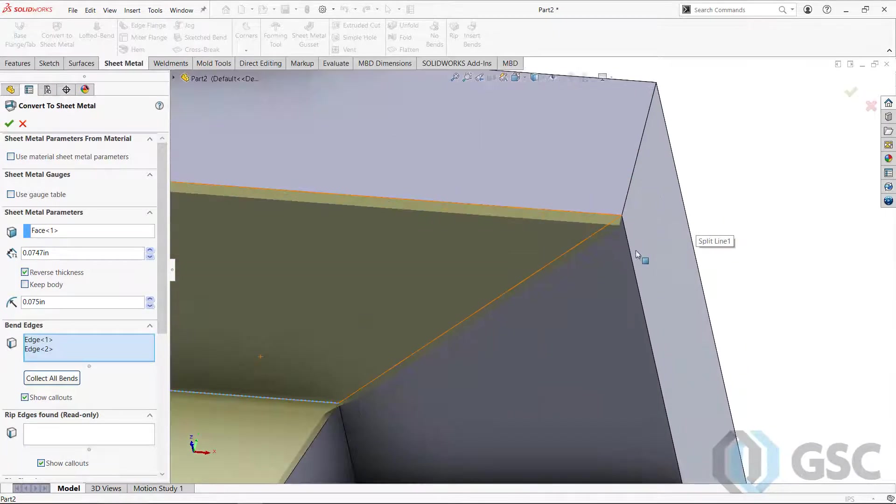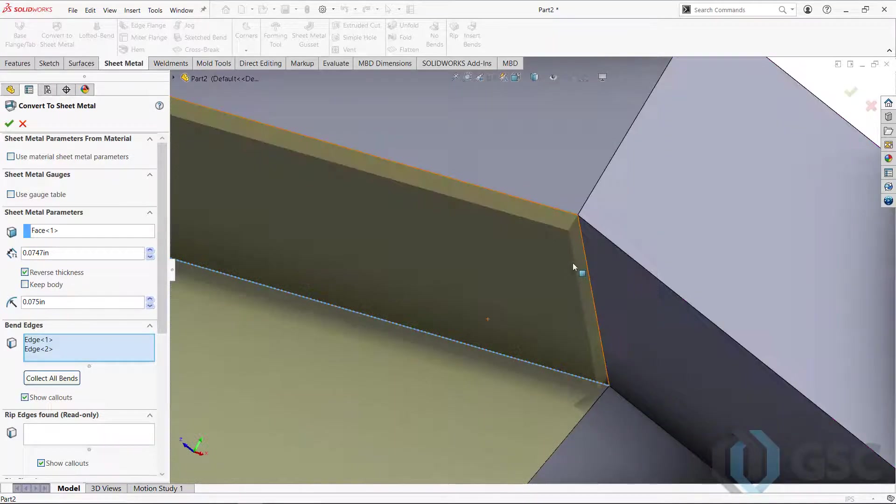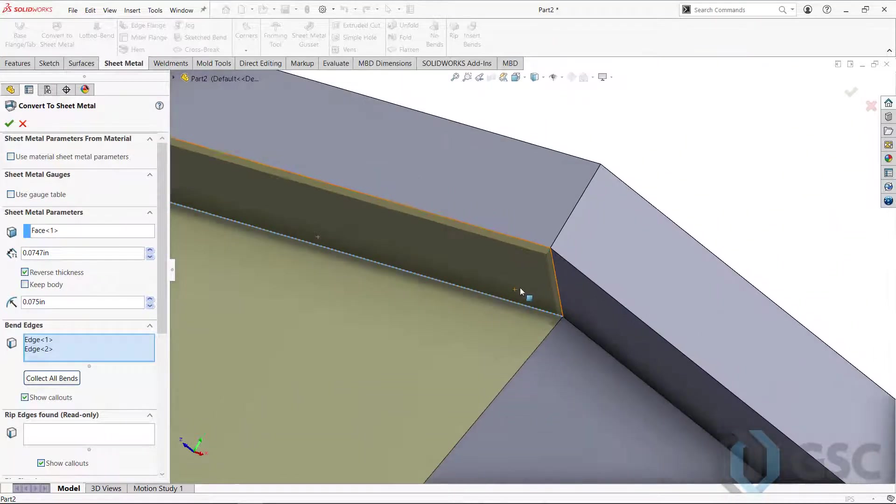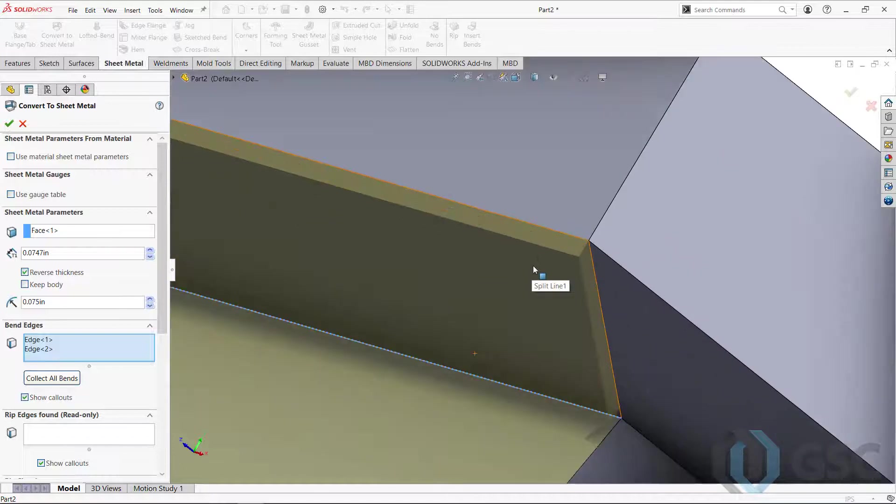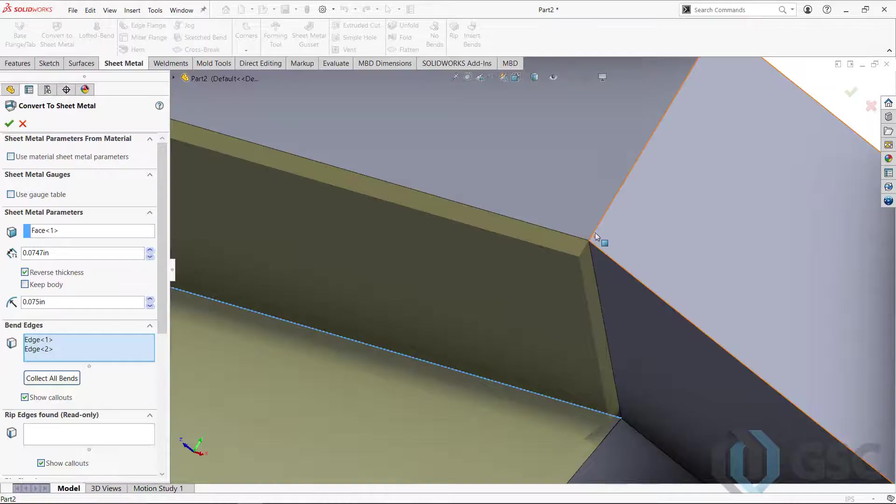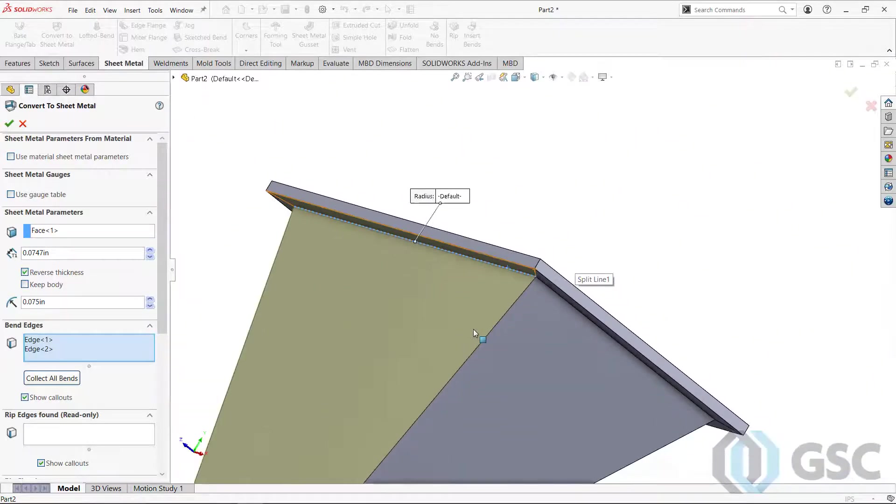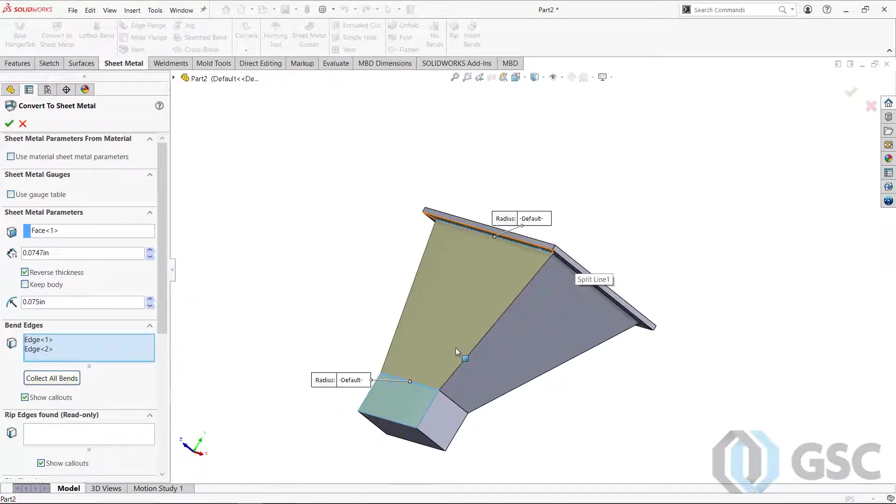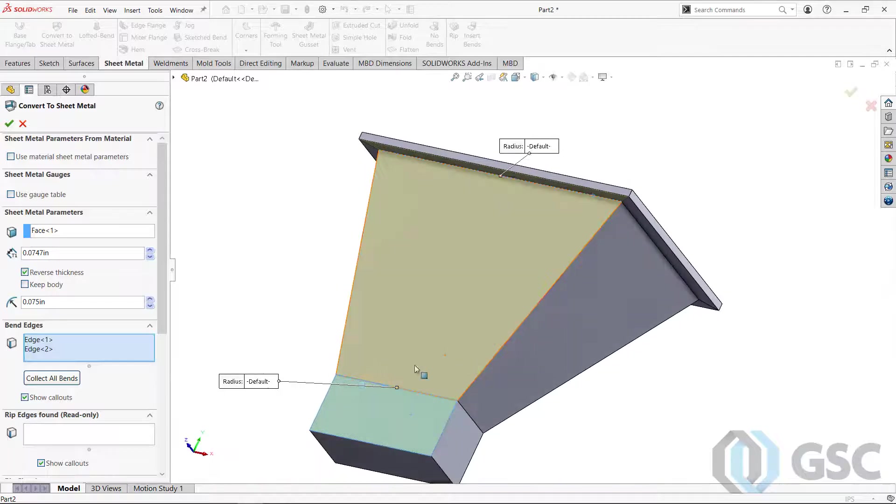Now, one last thing is make sure your bend direction or your thickness direction is correct. I like to go away because that way they don't have interferences. If this goes the other way inside the sheet metal part, they're going to be interferences. So I go outside. So I model the inside volume and I pull the material on the outside.